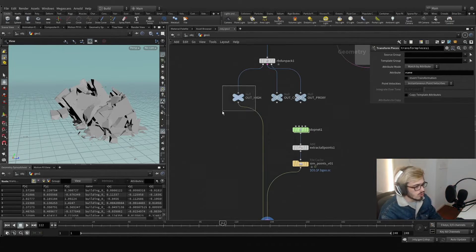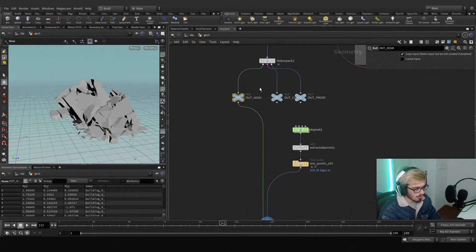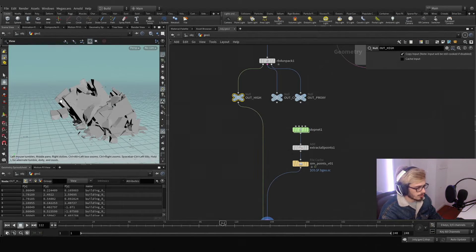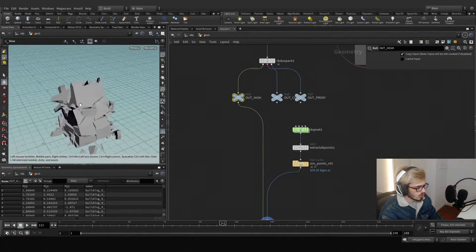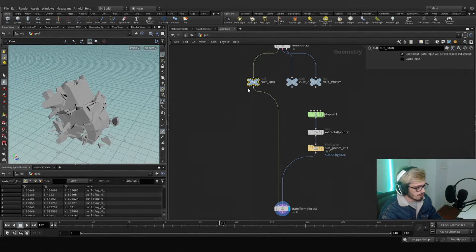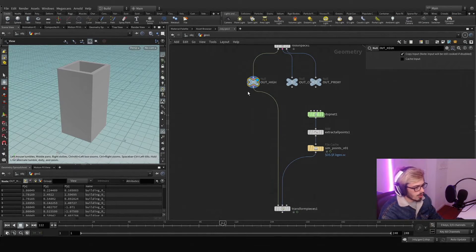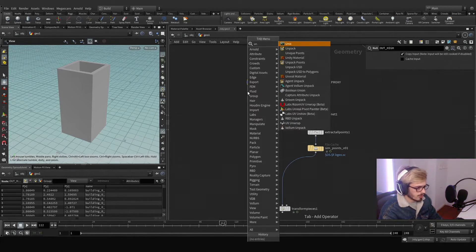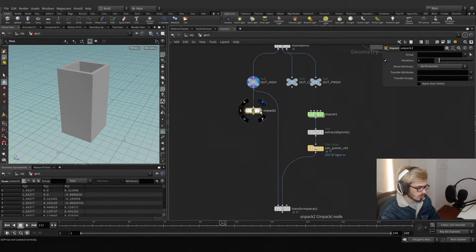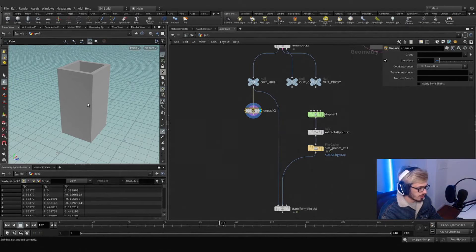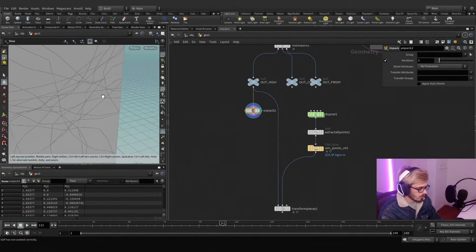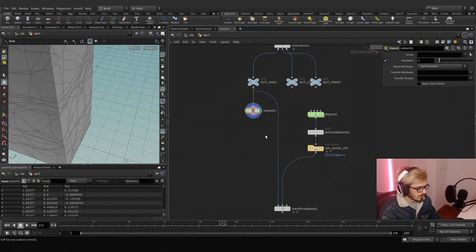Well, if you don't change the names of the pieces, you can transform this to anything you want. So the first thing is we want to unpack this, because we need to access the polygons. See, now we have access to these polygons.